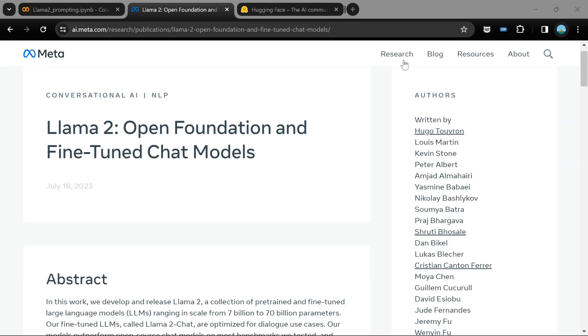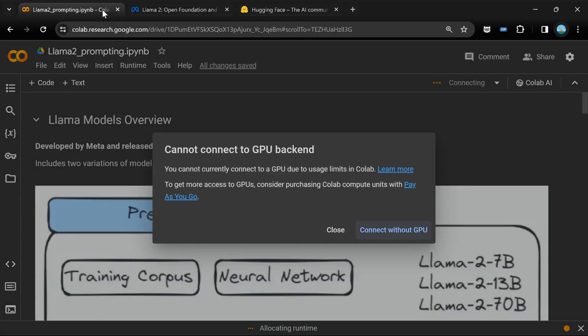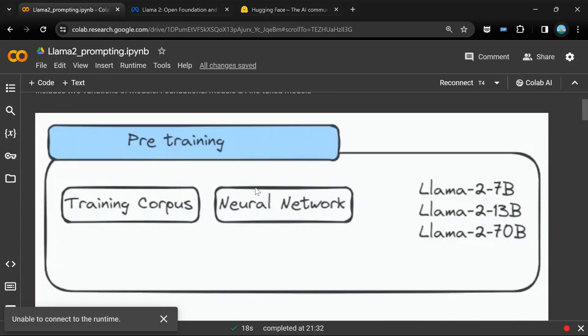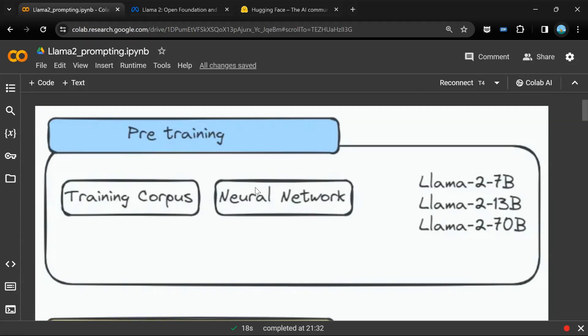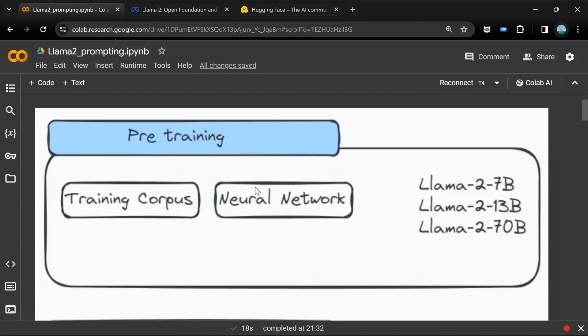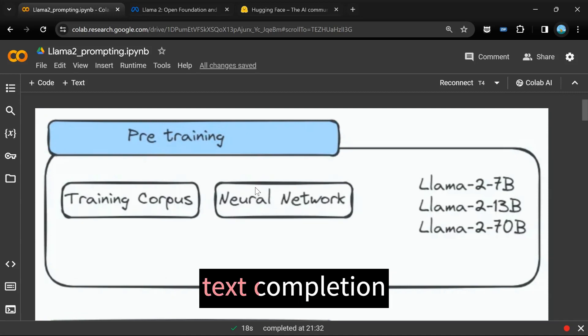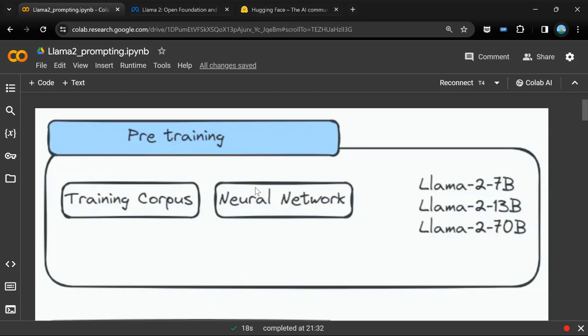There are two primary types of Llama 2 models: the open foundation models and the fine-tuned chat models. The foundational model comes in three variants: 7 billion parameter model, 13 billion parameter model, and 70 billion parameter model. This open foundational model is a text completion model, which means if you ask the model questions such as what is the capital of France, it might return you with further questions such as what is the capital of India, Germany, Switzerland and so on. It is a text completion model.